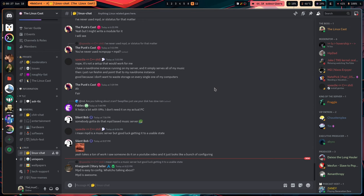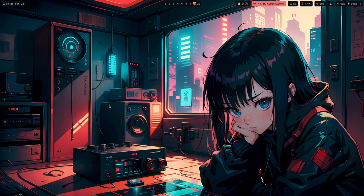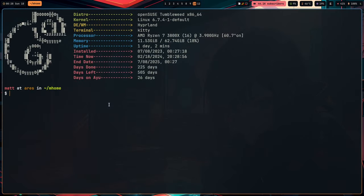If you use Discord, you should definitely not use the native client, because if you do, half the things aren't going to work — especially the voice chat and screen share functionality, which doesn't work well with portals. What I recommend is using something like Webcord, which you can see here on screen. Webcord allows you to share your screen using the native portal that Hyprland uses, so use Webcord instead of the stock Discord client.